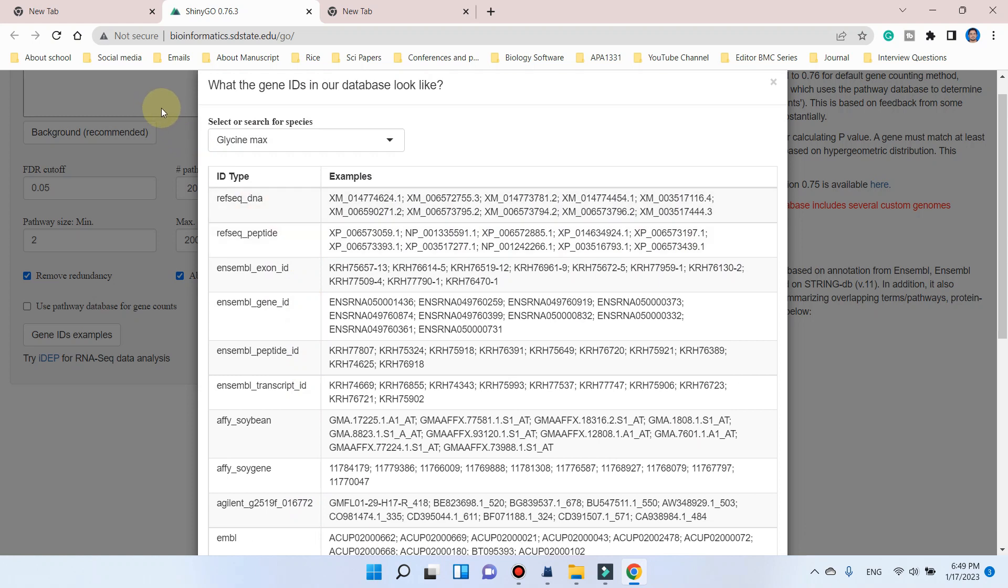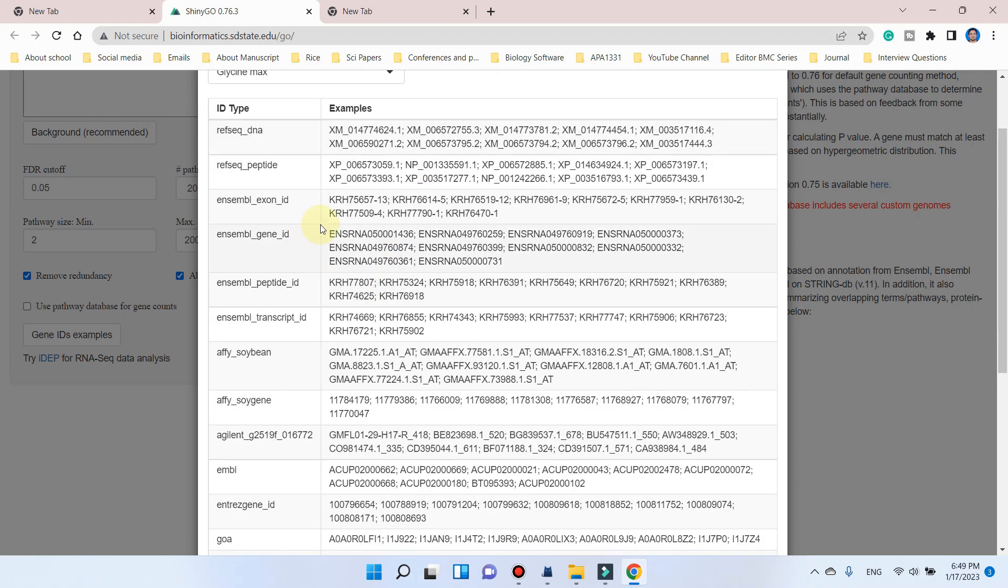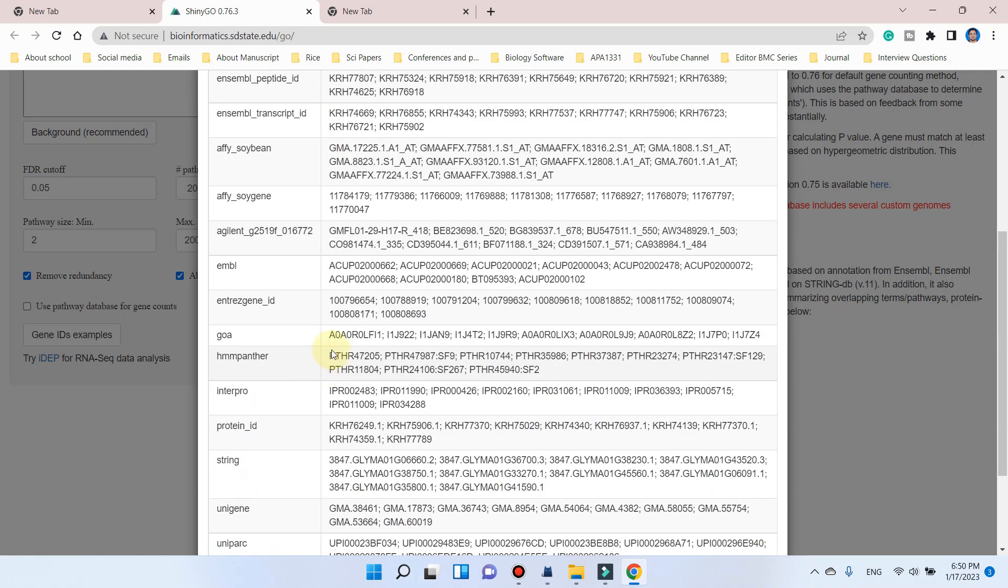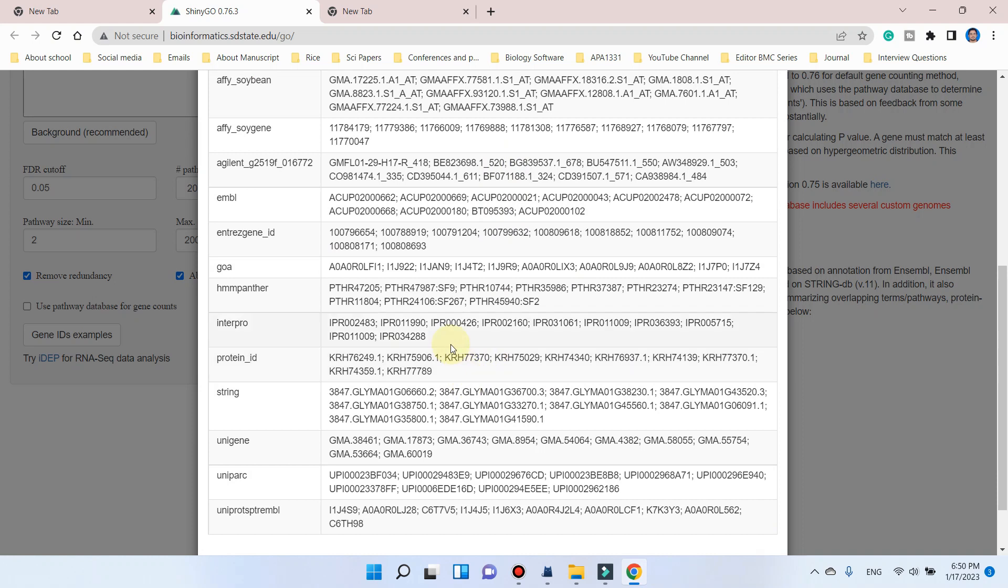It means that if you want to perform gene enrichment analysis using this ShinyGO tool, first you need to convert your gene IDs to any of these formats. For this, if your list is not big, you can change your genes one by one using BLAST tool or using any other ID converter tools. But at the end, you should have any of these formats so that your gene IDs can be accepted by this tool.